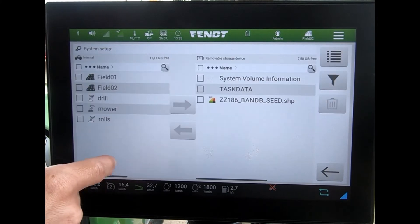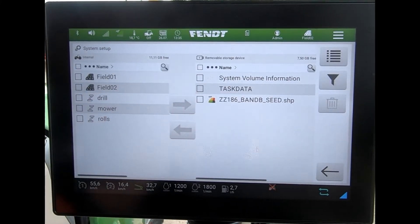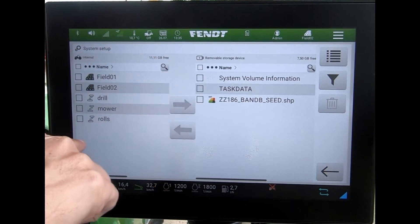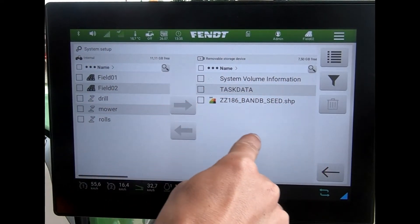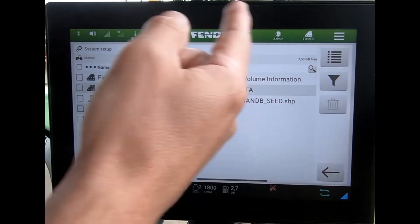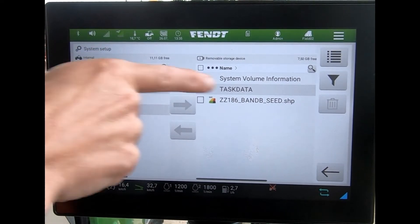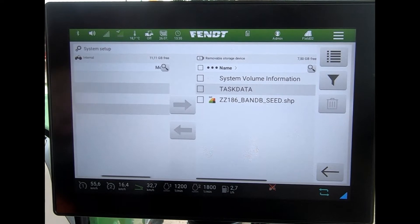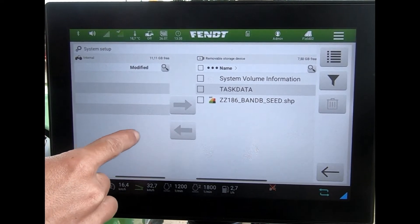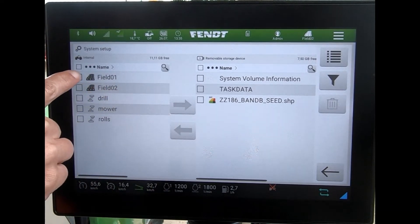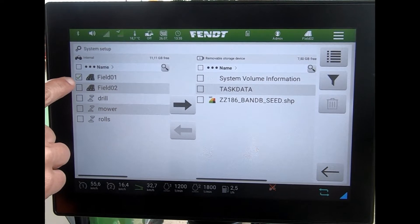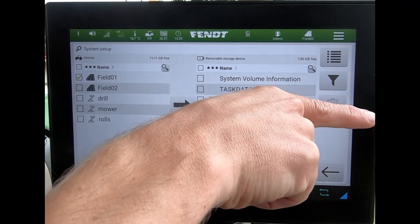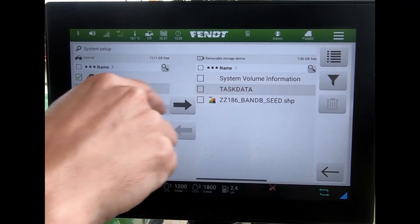If I then touch on USB here, I can see what's on the tractor and what's on the USB stick, and then it's a matter of deciding which way I want to move data. I could select individual items by just tapping and highlighting a tick in a box, and then move that field data across to go onto another tractor.